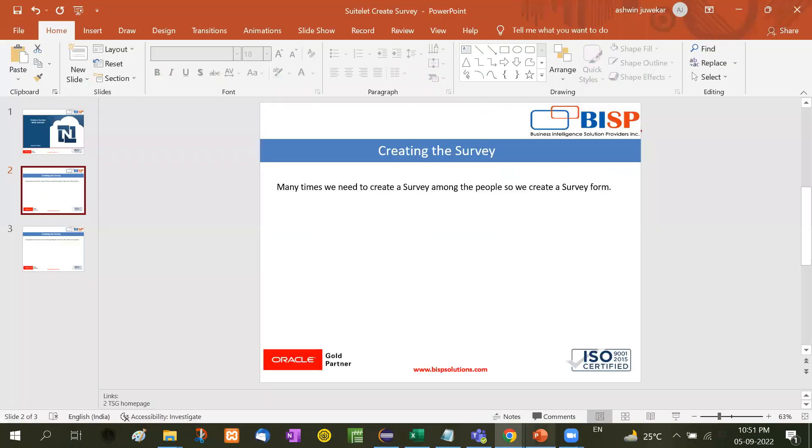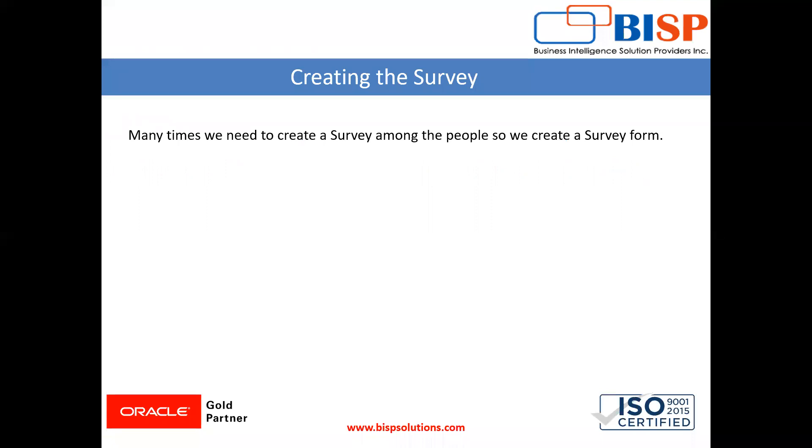This is most important because most of the companies, when you are working on a project, the company demands that we have to conduct a survey for taking the feedback. So at that time, you need to create this type of survey forms.